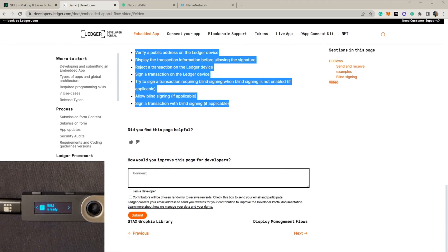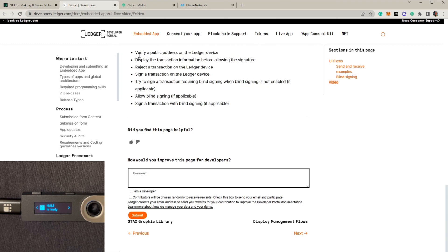Hello guys, in today's video we're going to demonstrate how to manage your NAS token on Ledger wallets. The information in the blue area in the middle of the screen shows the things we're going to do. The first thing we're going to do is to verify a public address on the Ledger device.